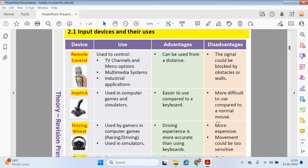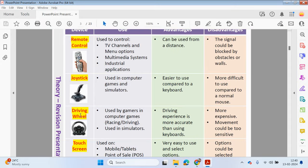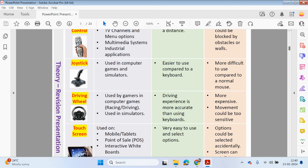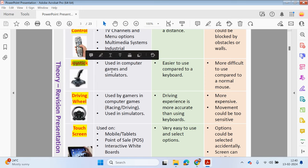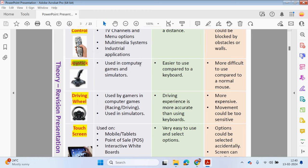A remote control can be used to control TV channels from a distance; however, it can be blocked by obstacles. A joystick can be used in games and simulators — it's easier to use to control an action in a game compared to a keyboard or mouse. However, it's more difficult to use for everyday tasks like just selecting options, so a joystick would be best used in a game scenario rather than a normal everyday scenario where we could use a mouse.